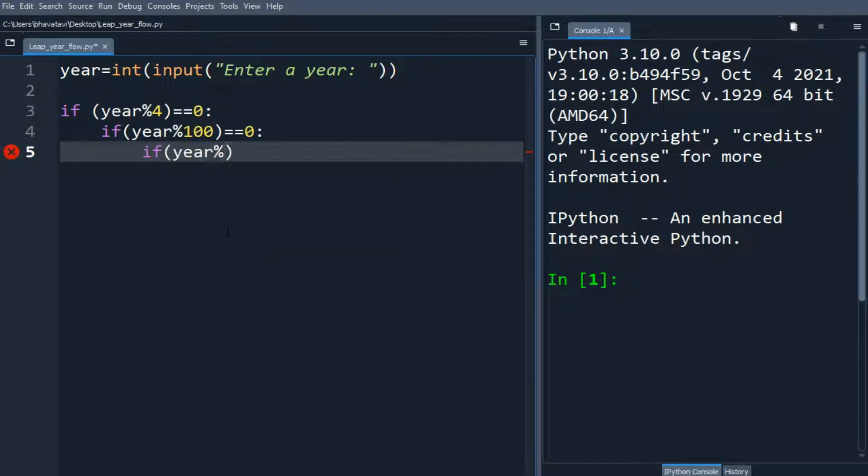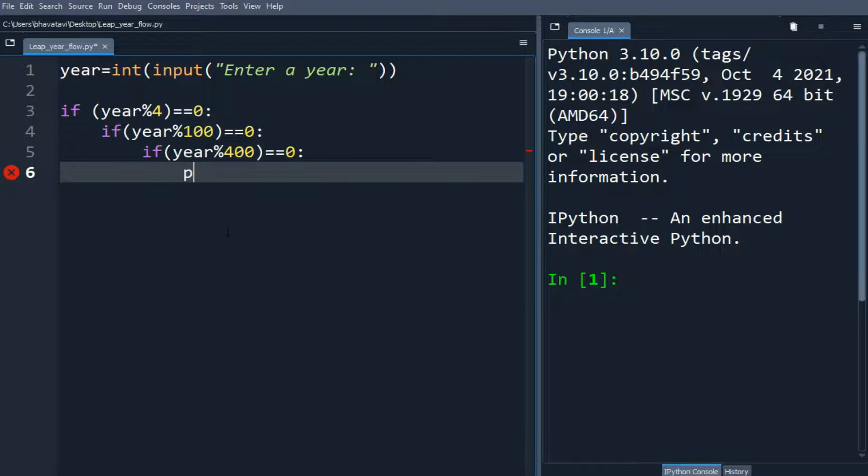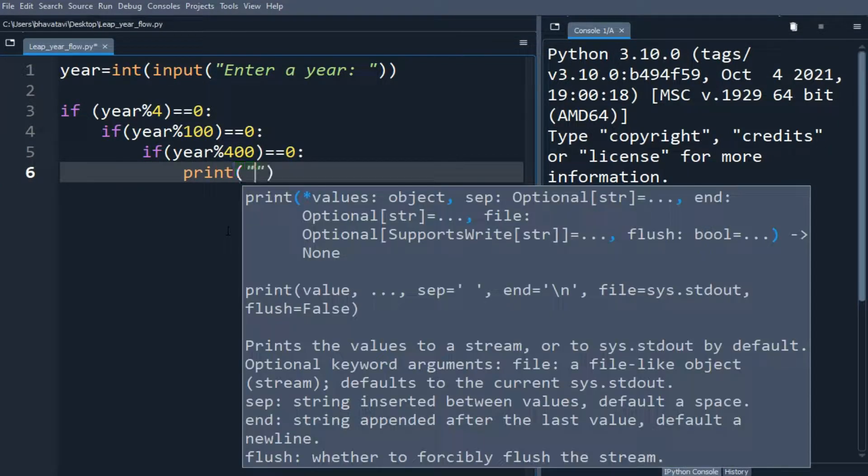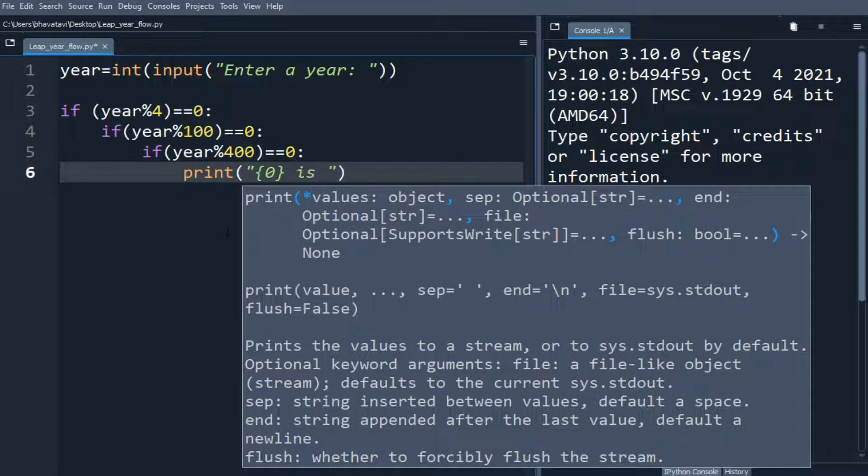modulo 400 equals 0, then we will print is a leap year.